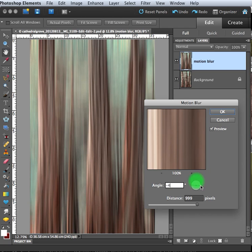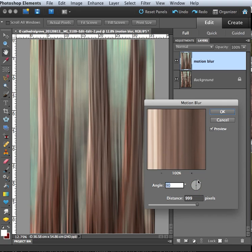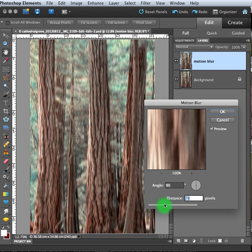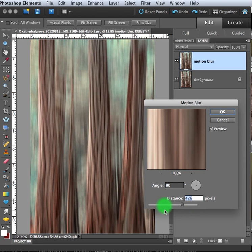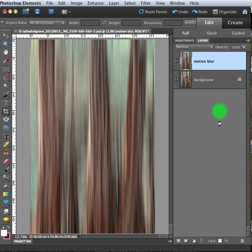So I could change it to be horizontal if I wanted to. But I want the blur to go in the same direction as the trees. So I'll make that 90 degrees. And I've selected the most blur. You can change that to be whatever you want it to be for your taste. So I'm choosing the maximum and I'll say okay.